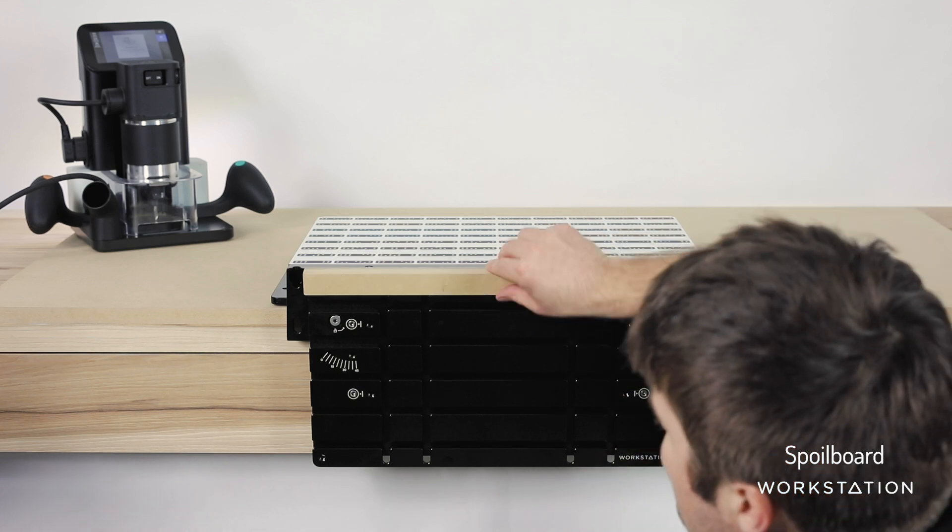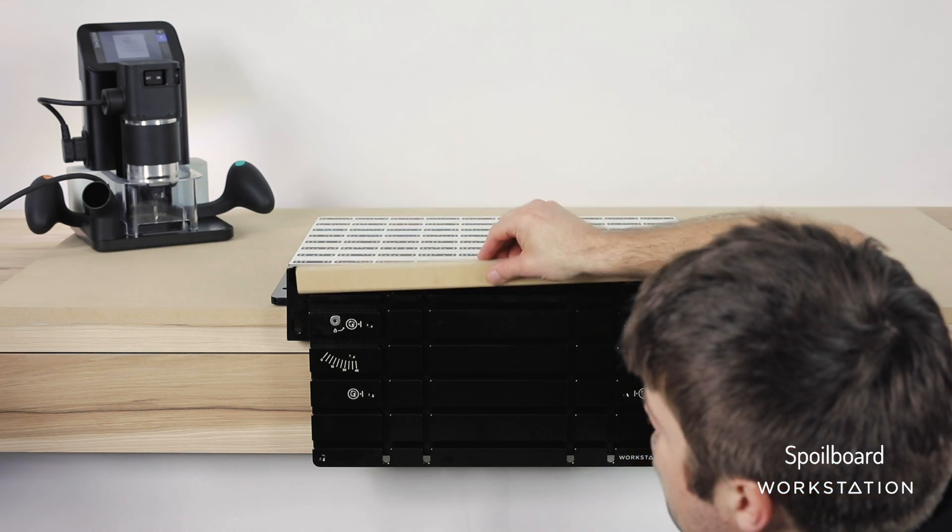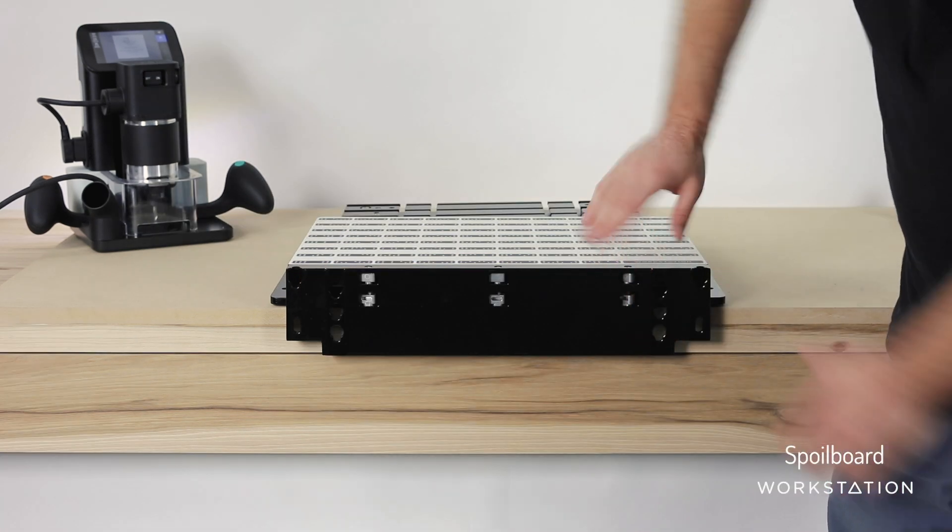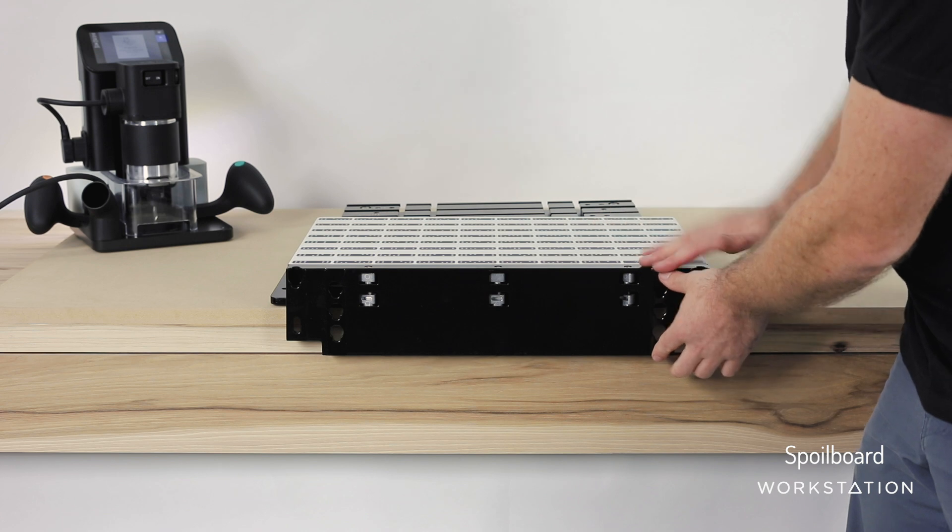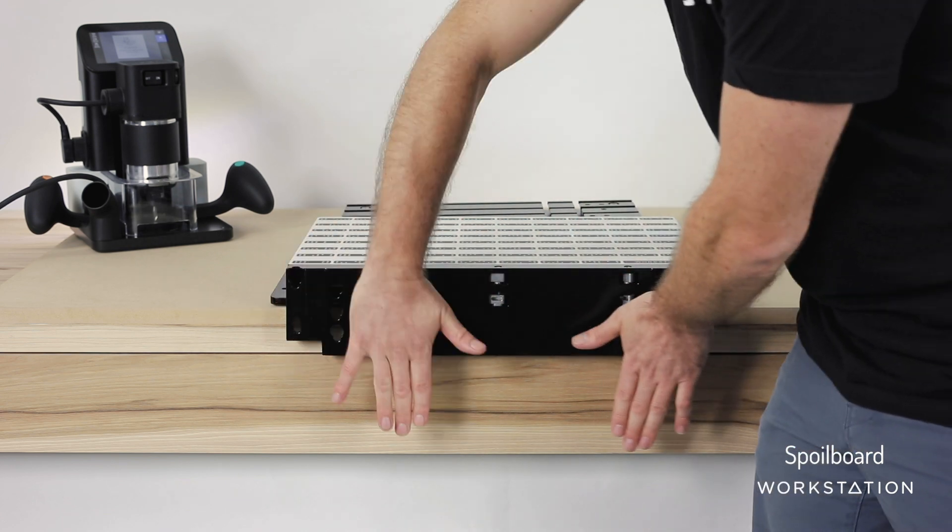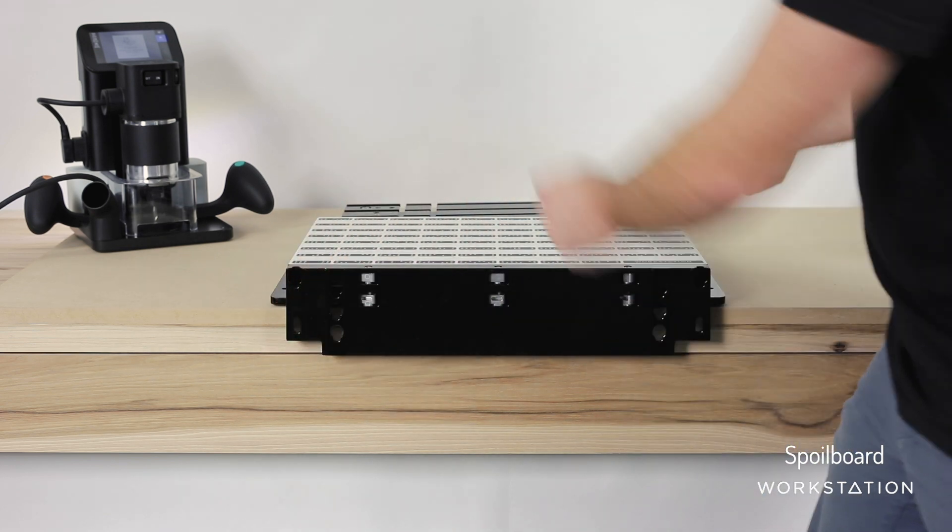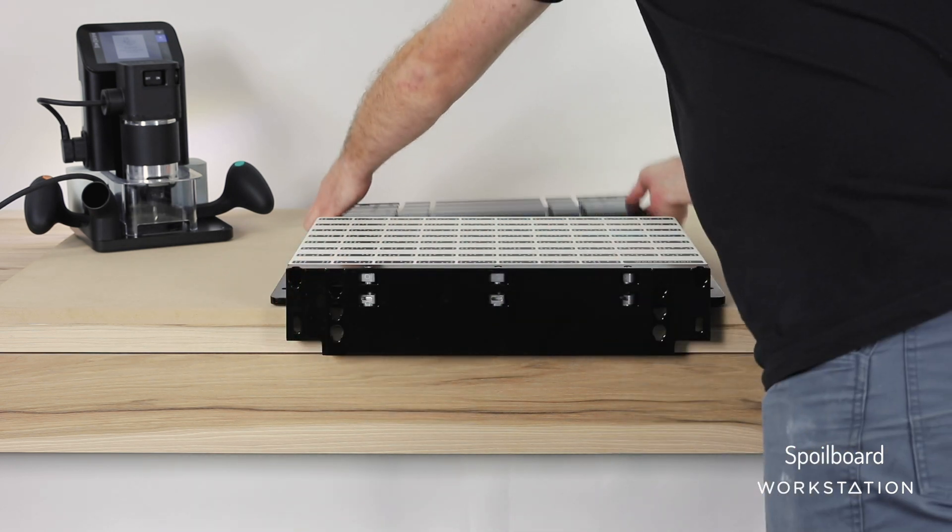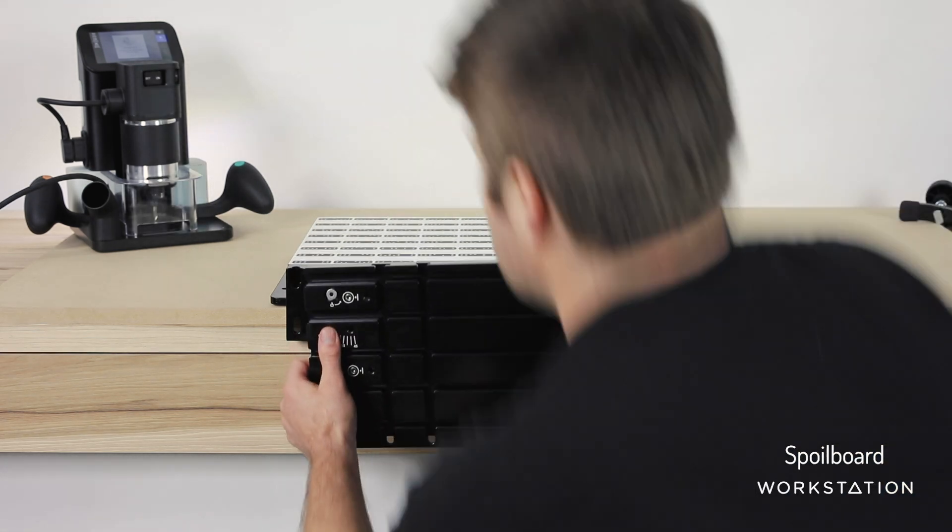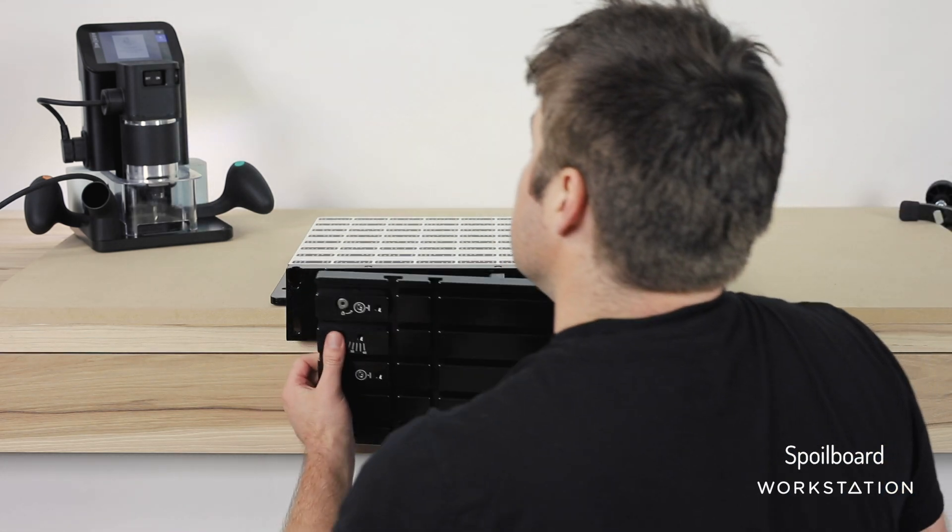Now we're going to look at how we attach our spoil board. This front face has been machined to exactly 90 degrees, so you can always be confident you're at 90 degrees no matter where you mount your clamping face.